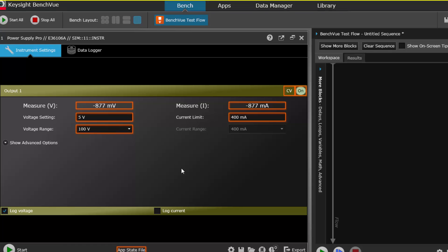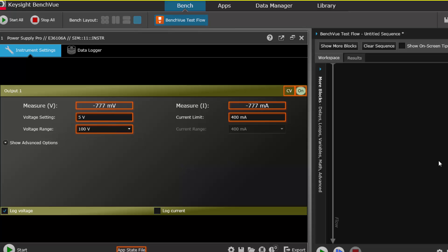We have our power supply app here and TestFlow is open on the right-hand side. You can see that different controls and measurements are highlighted in orange. These are elements that can be automated in TestFlow.